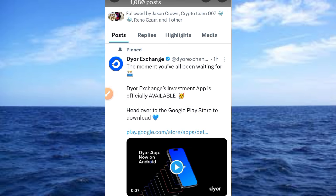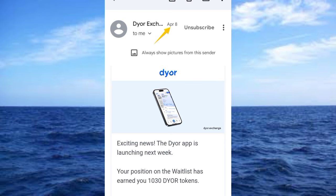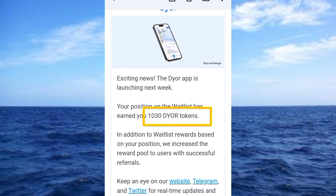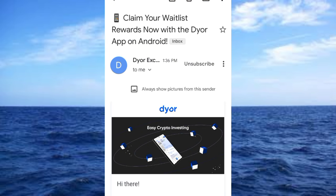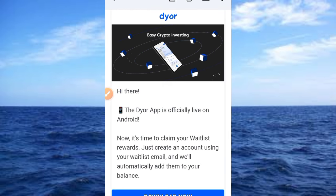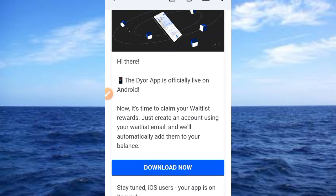I sent my email address to this company, and on the 8th of April 2024 I received this message: 'The DYU app is launching next week. Your position on the waitlist includes 10.30 DY tokens. In addition, the waitlist reward based on your position will increase the reward pool for users with social referrals.' Then on the 17th of April, I got another message: 'The DY app is officially live on Android. It is time to claim your waitlist reward — just create an account using your waitlist email.'